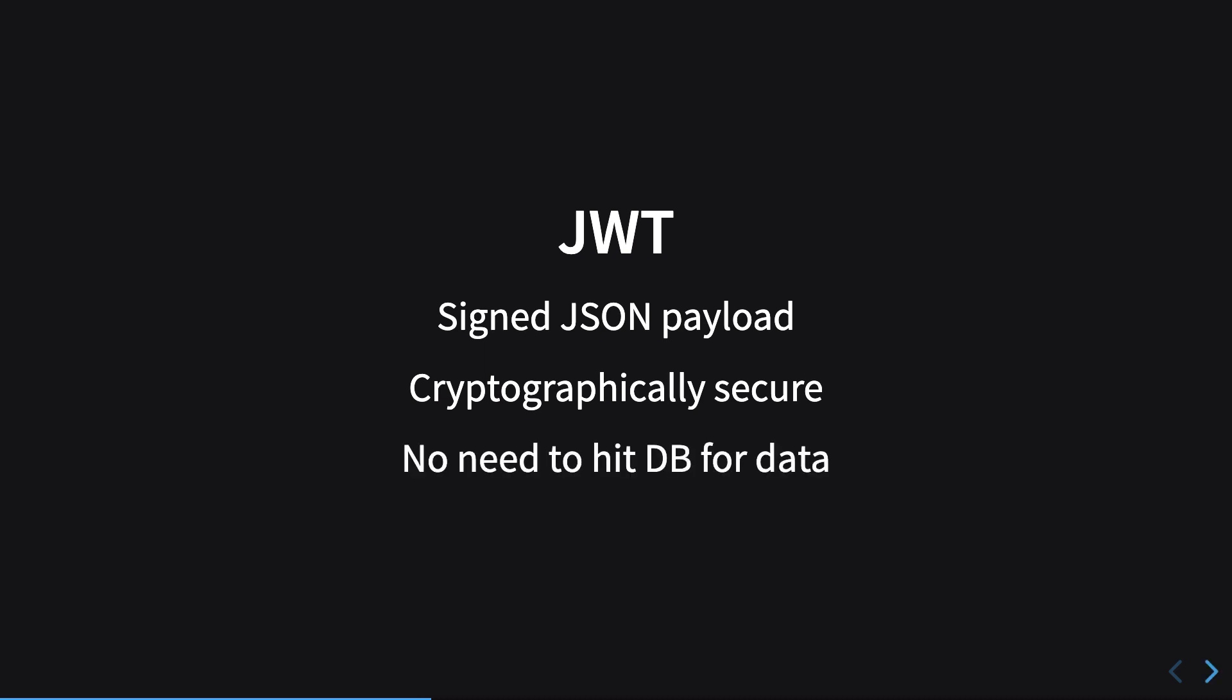For JWT, it's convenient if you have very small amounts of data associated with a particular user and you don't need to hit the database every time. It is not really convenient if you have very large chunks of data for a particular user because JWT essentially just transfers the whole JSON object to and fro on every HTTP request.